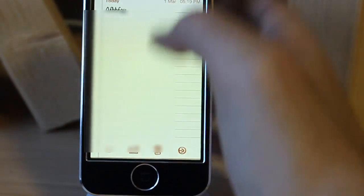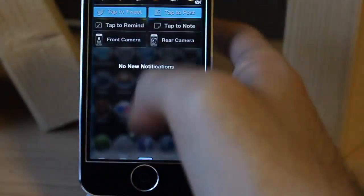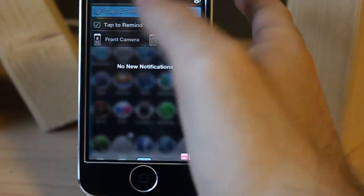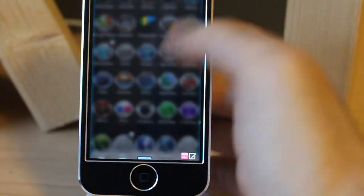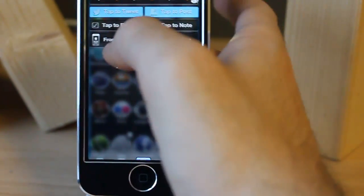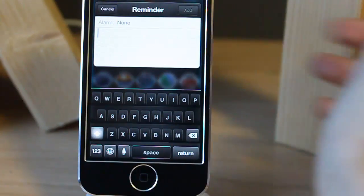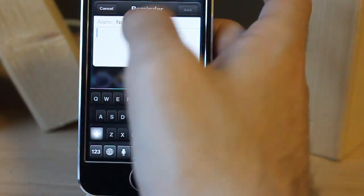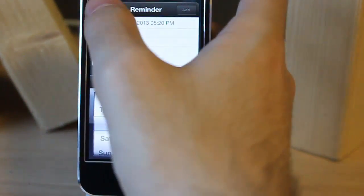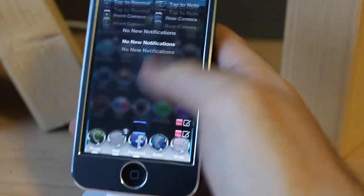Go back to Notes — there it is. Same for Reminder: tap to remind, write something, set an alarm. That's all, it's easy to use.